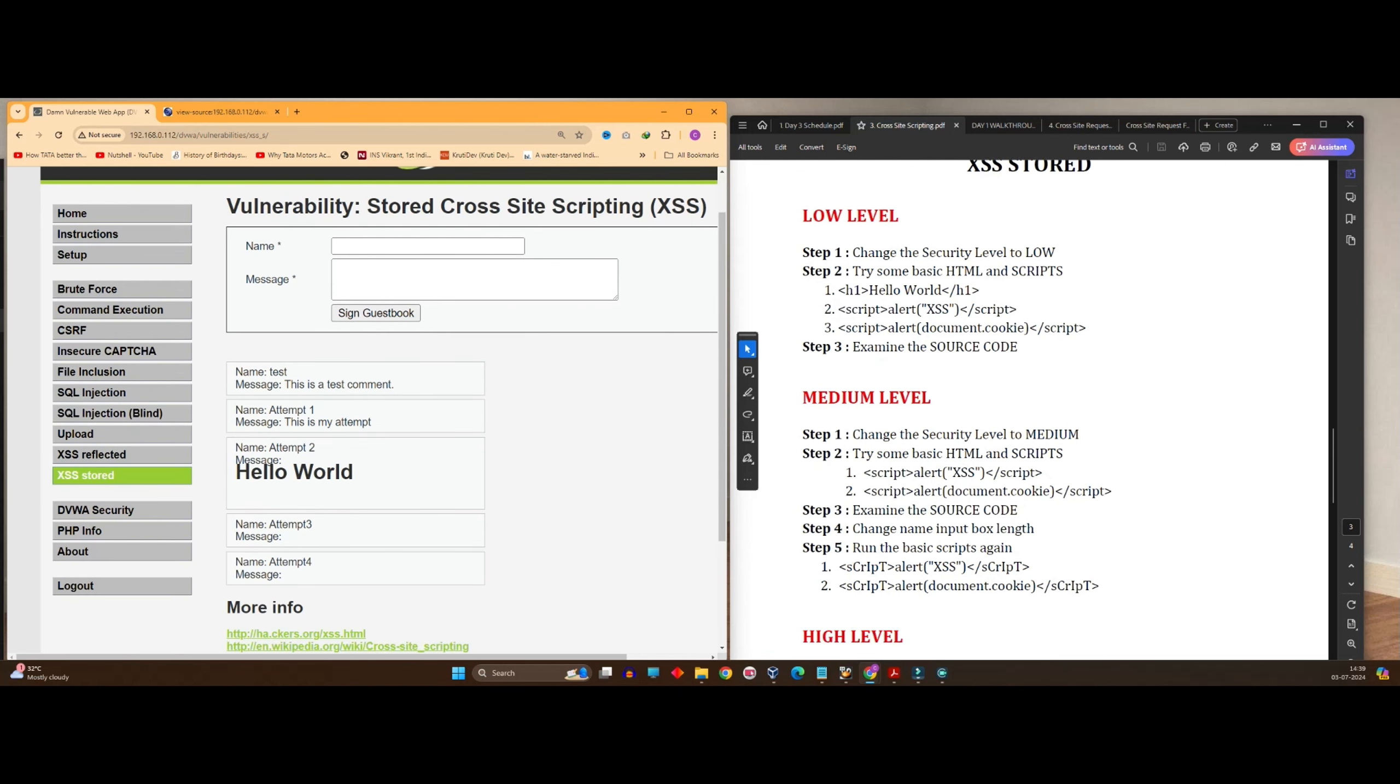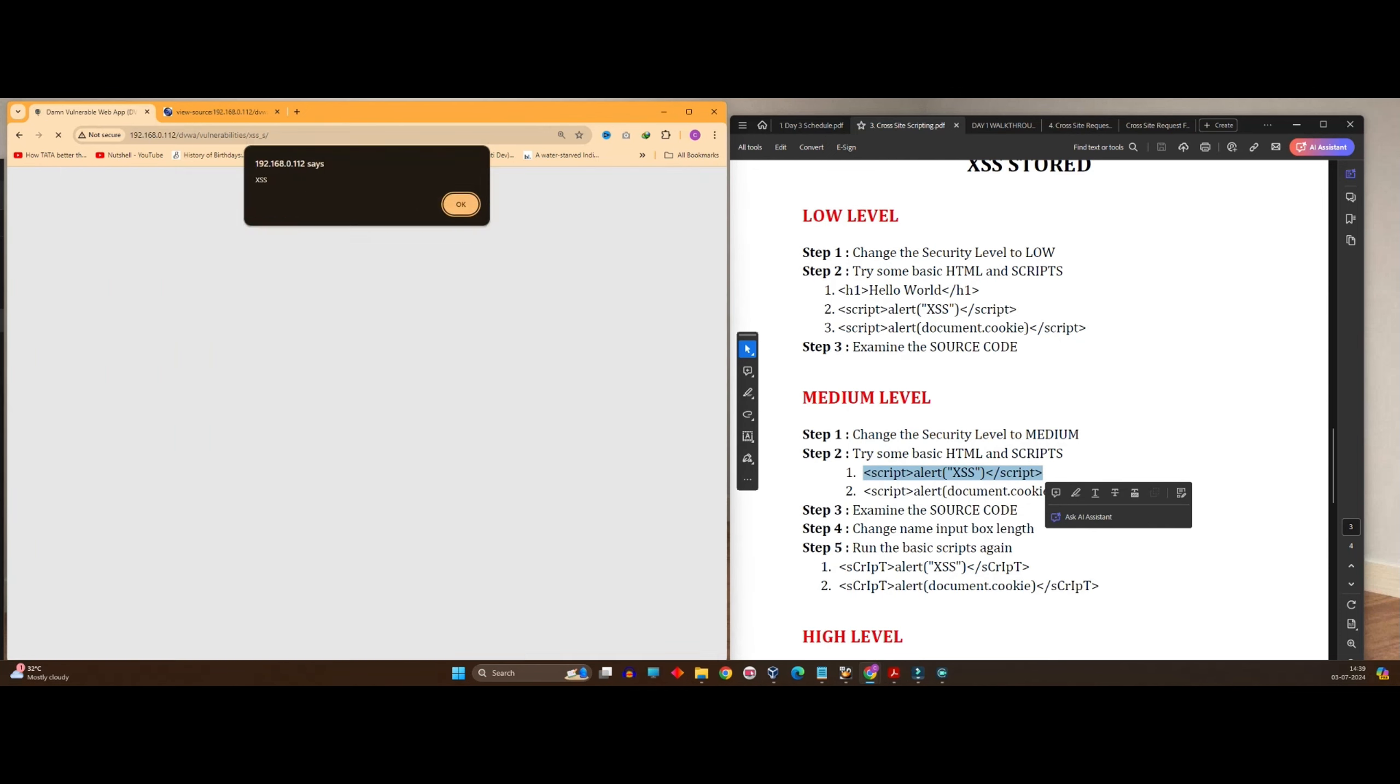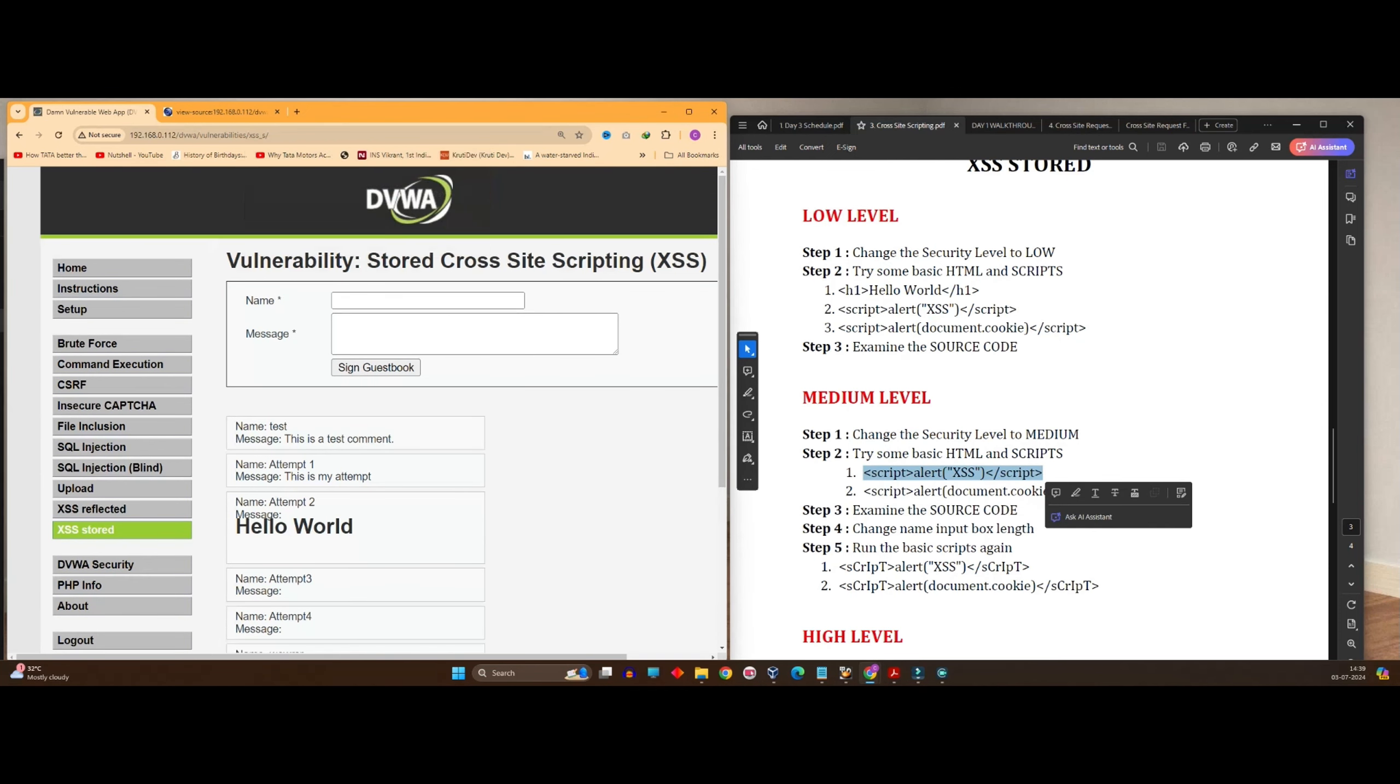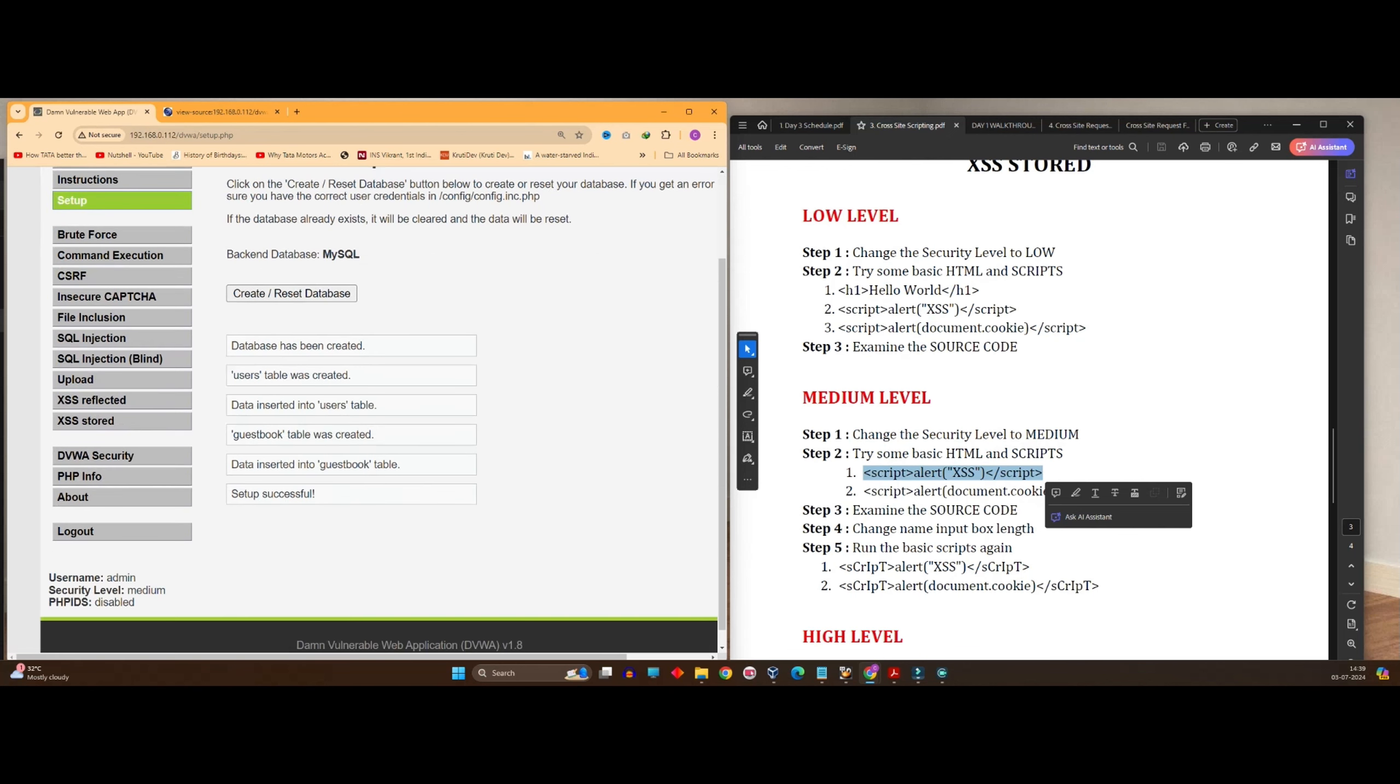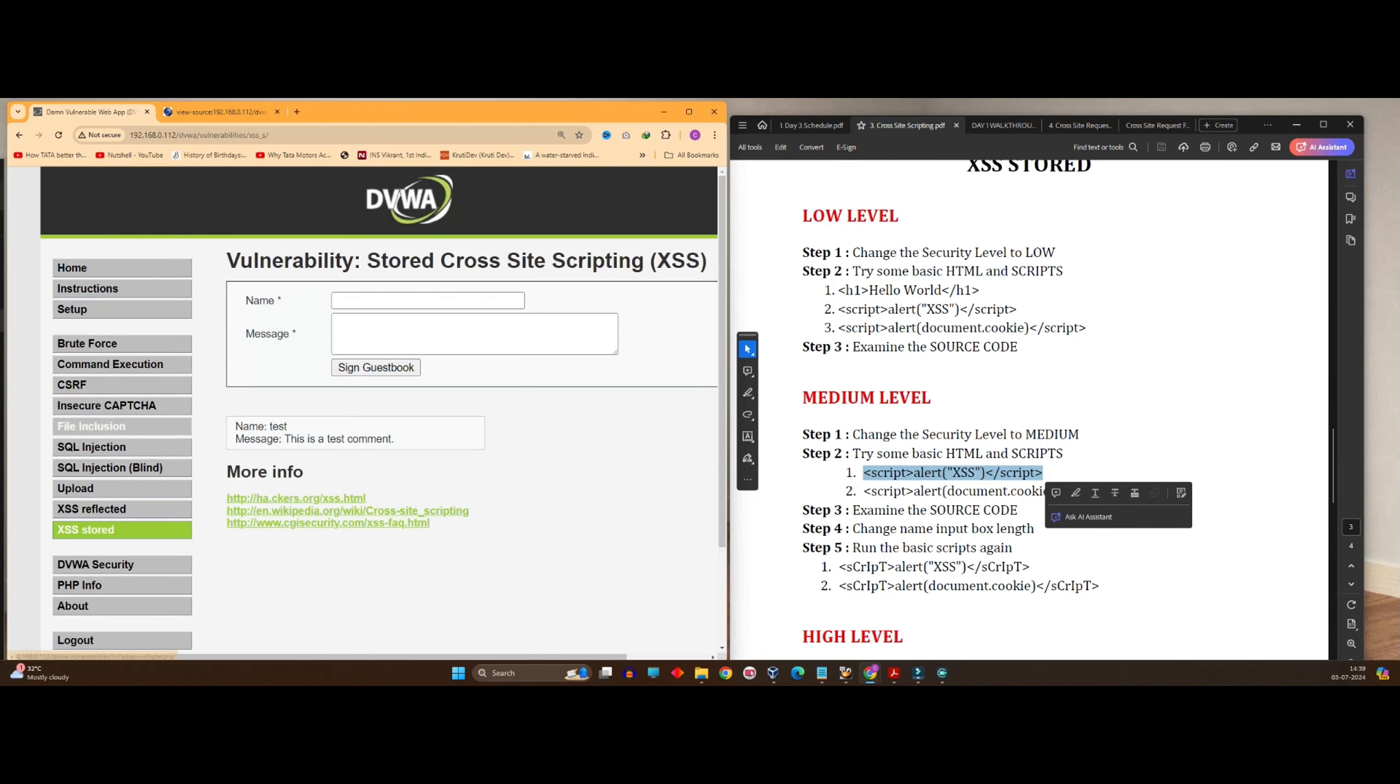So now we'll see medium level. Again, we will try to put in some scripts over here. It's not working. Let me do one thing. Let me go to reset database and now go back to your XSS stored.